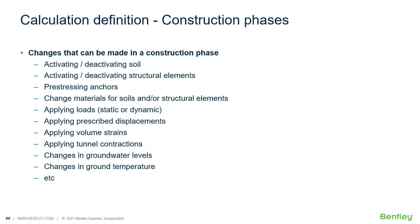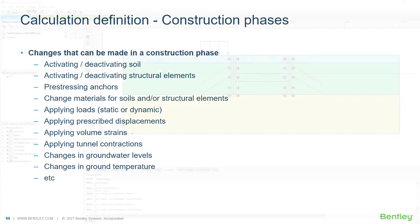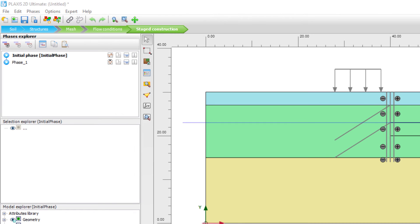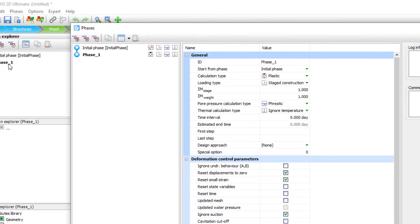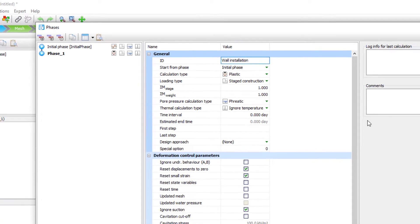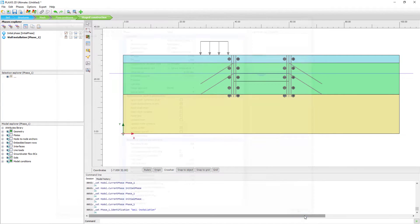We already have the geometry defined and the mesh generated from previous sessions. Now we enter stage construction mode to add phases and activate components. Continuing from the previous sessions, we already have an initial phase using the K-naught procedure. We add phase one and call it 'wall installation.' In this phase, we activate the retaining walls, which are first installed before the excavation begins.